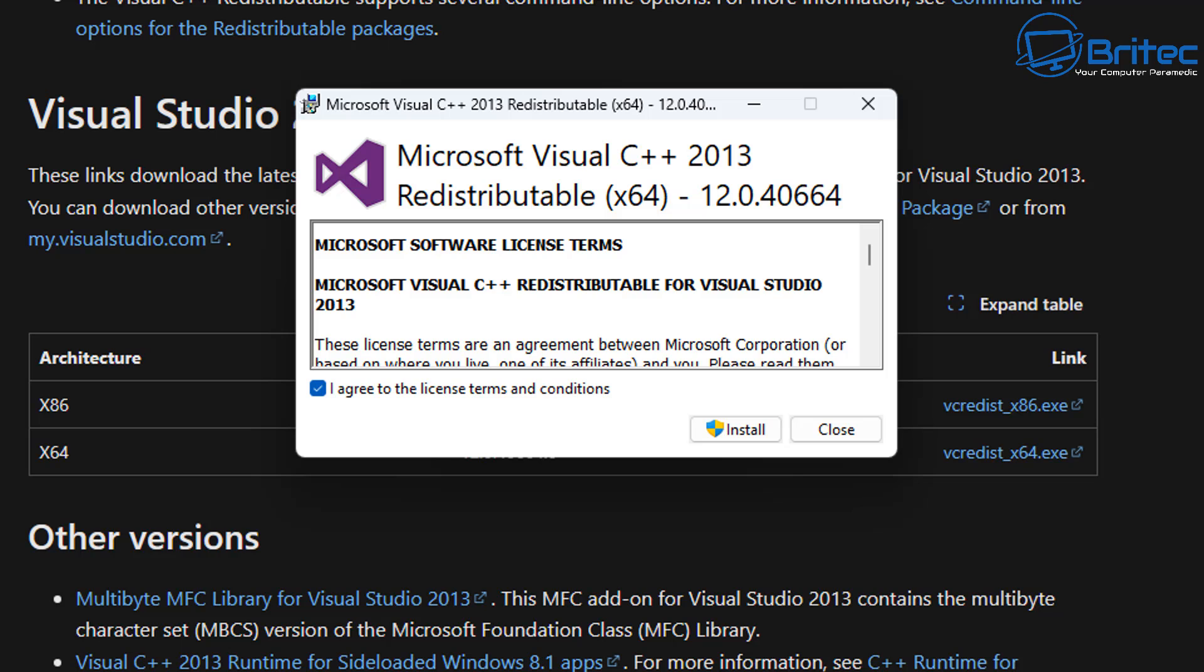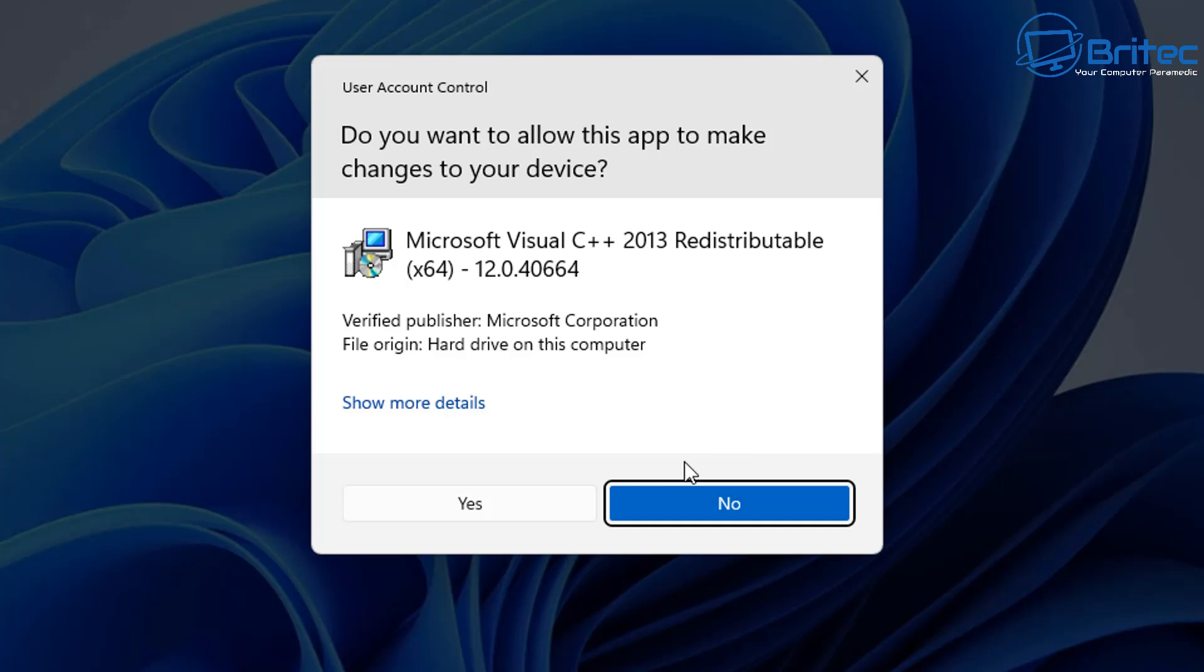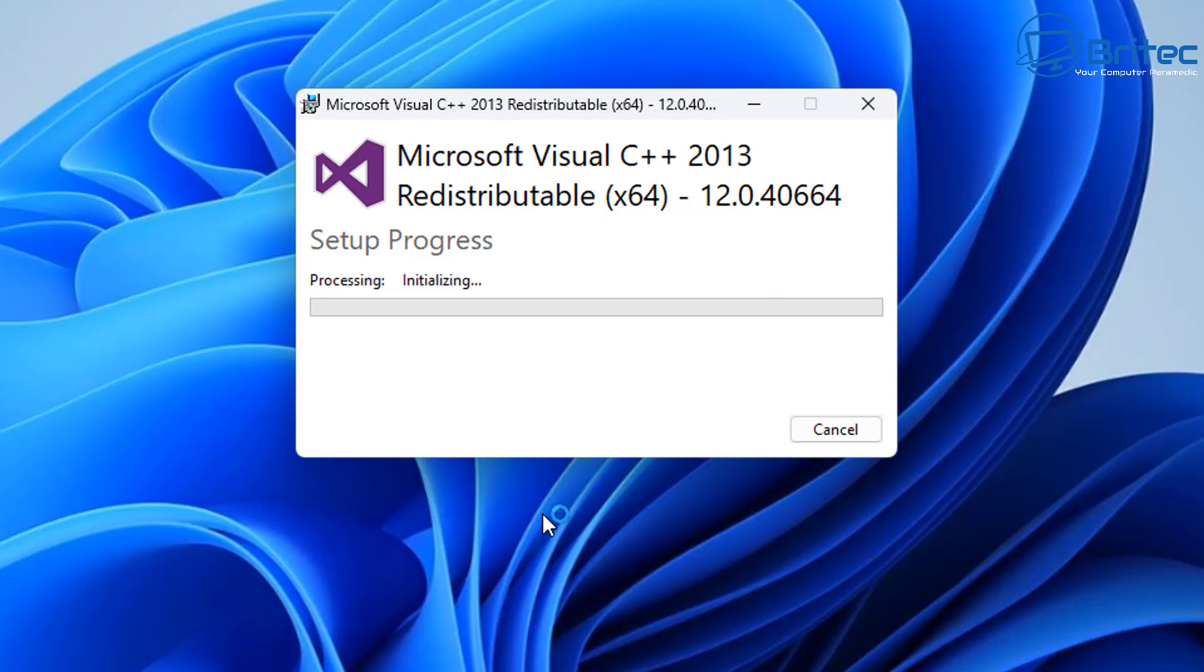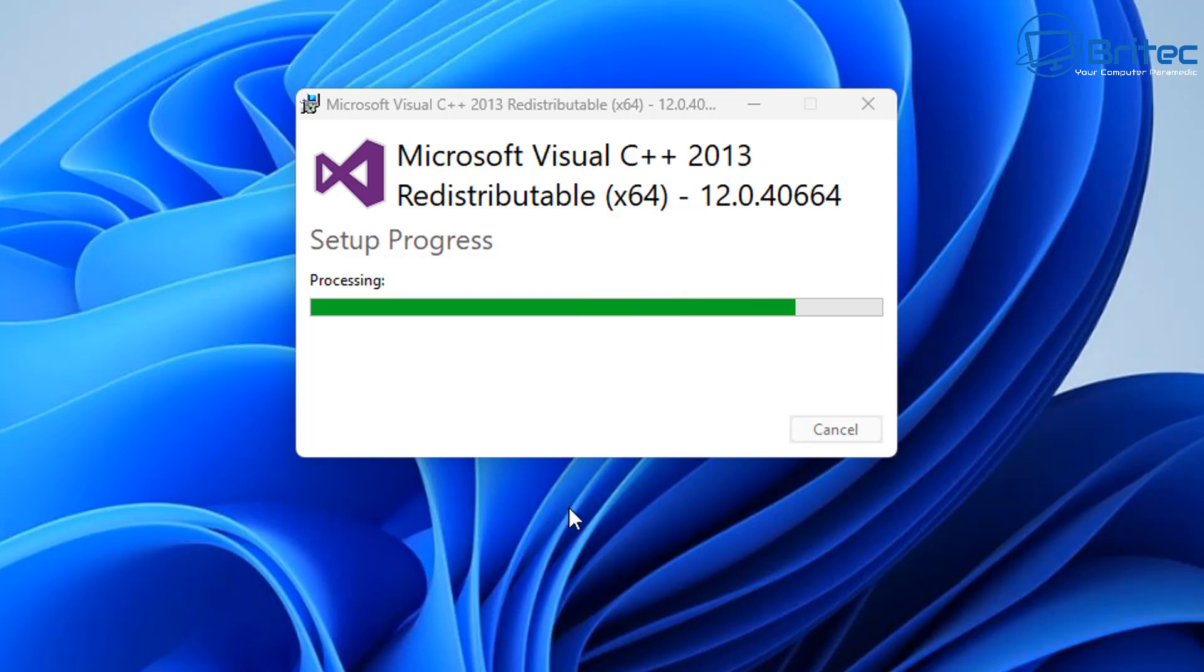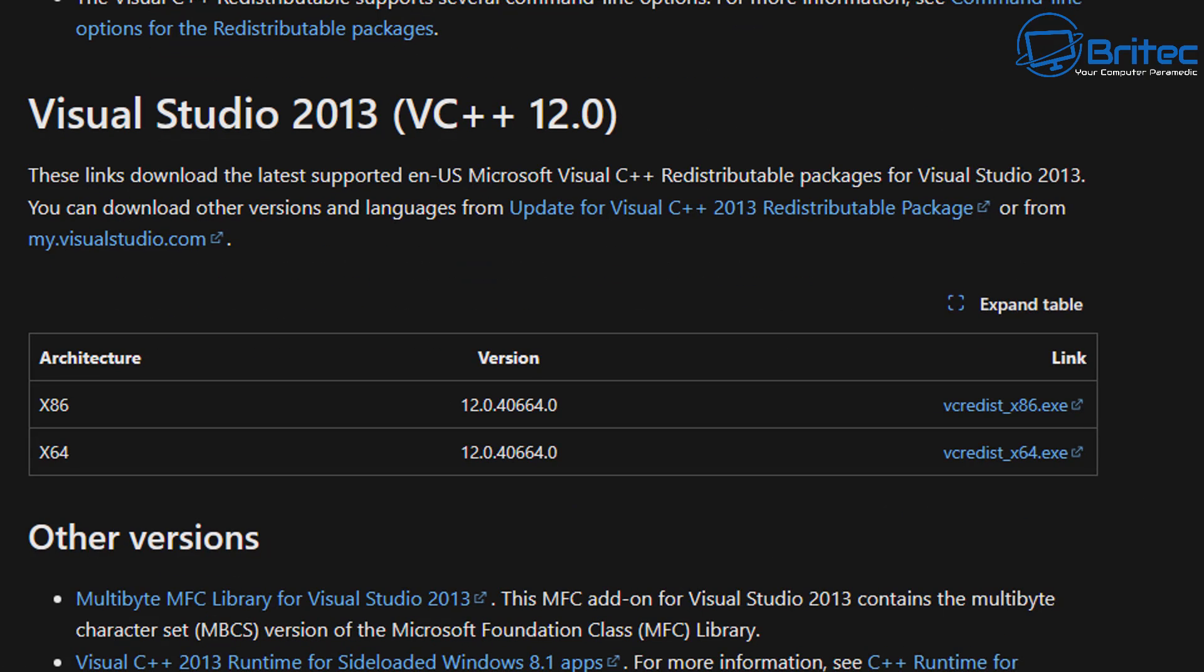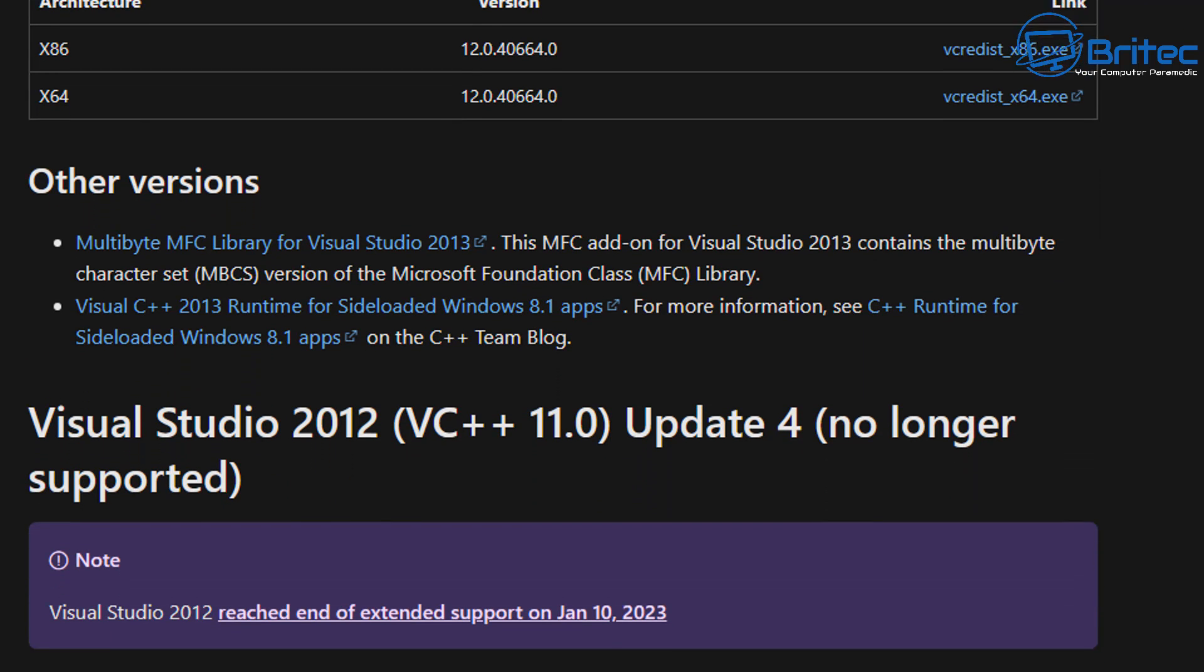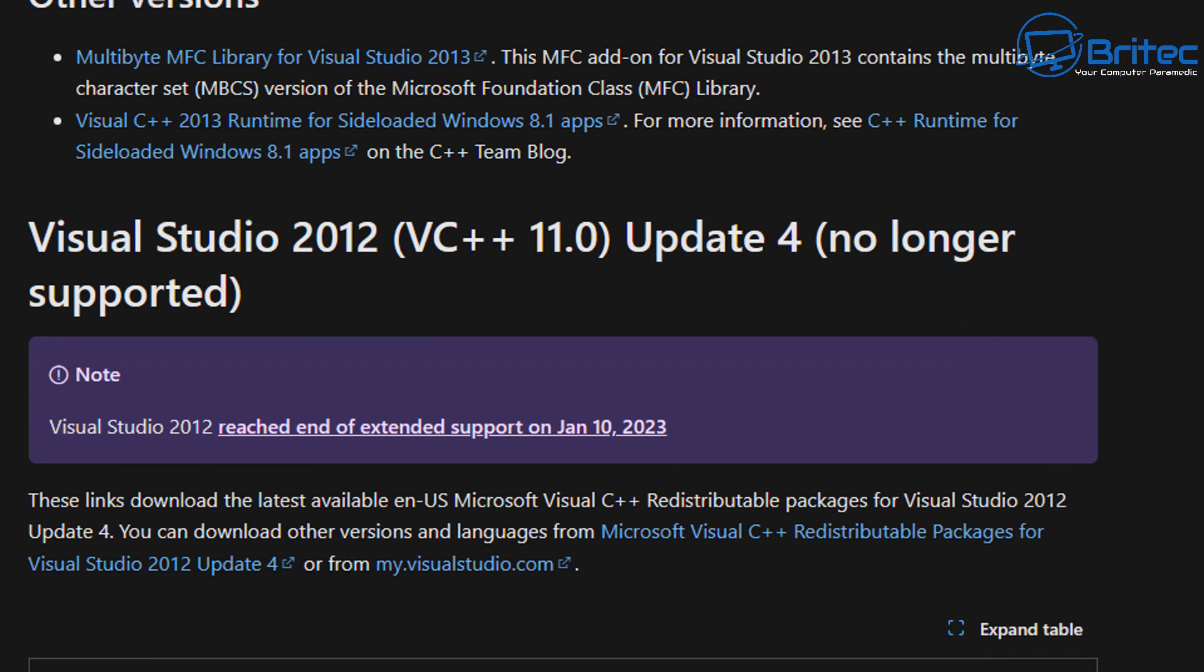So don't just install the 64-bit because you might still need the 32-bit if that program requires that to be installed. So I'm going to go ahead and download all of these and get them installed on the system. You can see we've just done 2013.